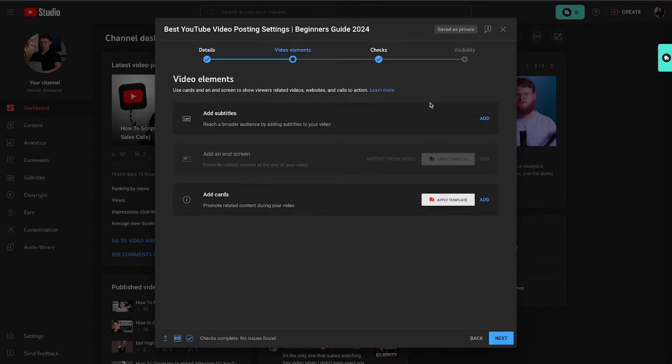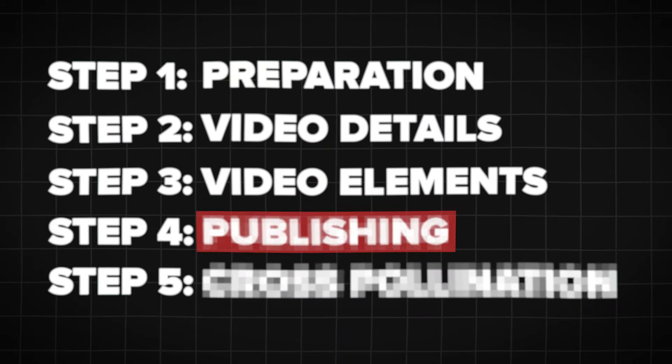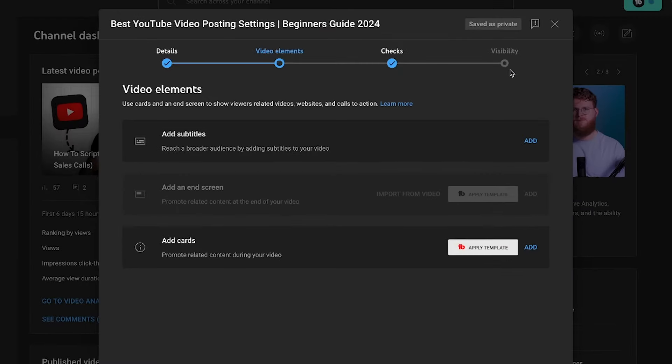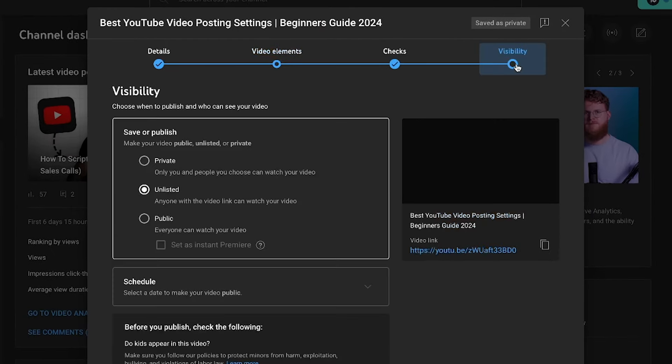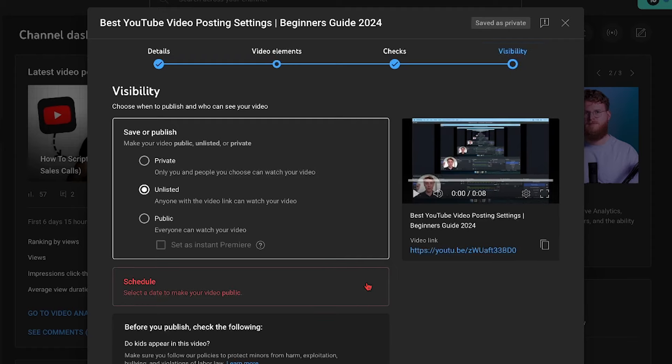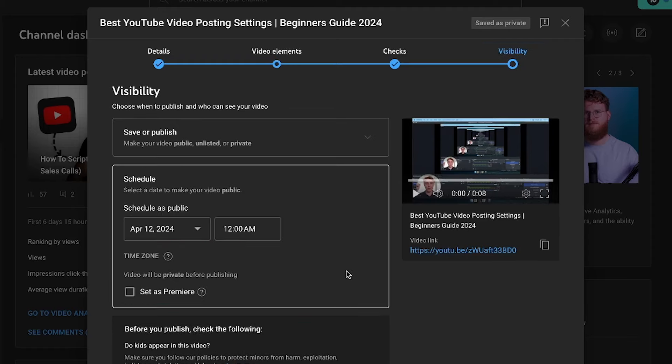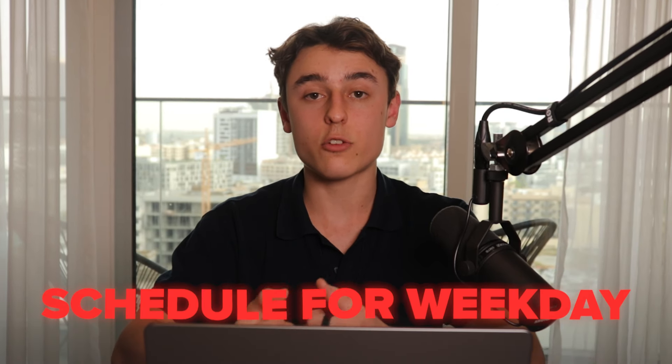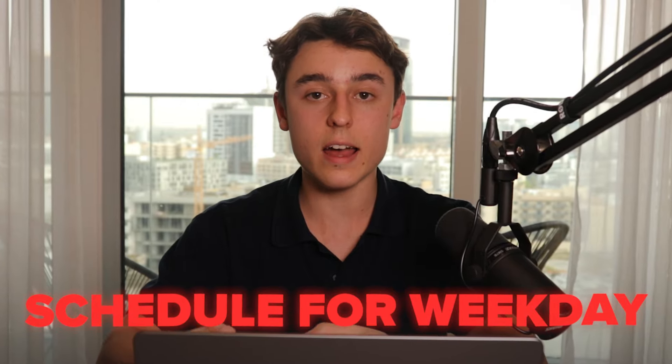Now for step four, which is publishing the video. Head over to Visibility and click on Schedule. Hit the dropdown and what I recommend doing is scheduling the video for a weekday. It's good to keep consistent posting times, and ideally you want to look at where your target audience is located. In most cases, posting at the beginning of your target audience's afternoon is going to perform best.